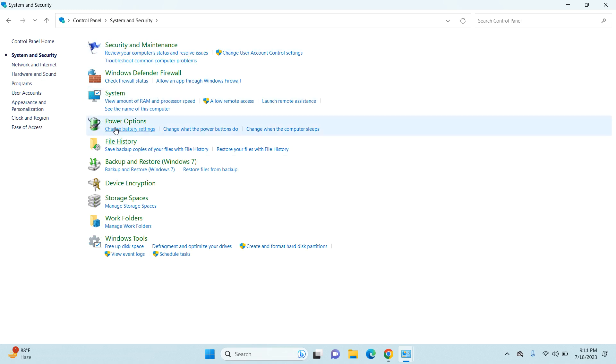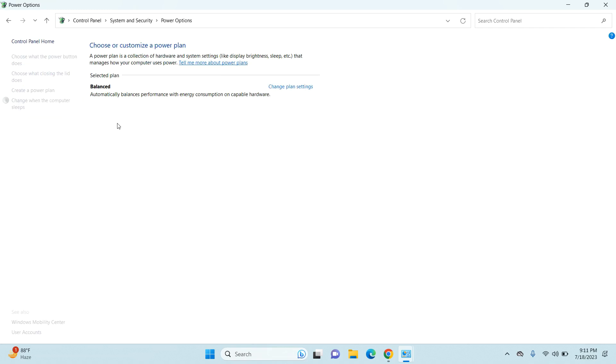Under System and Security, you need to select your Power Options, so click on that.